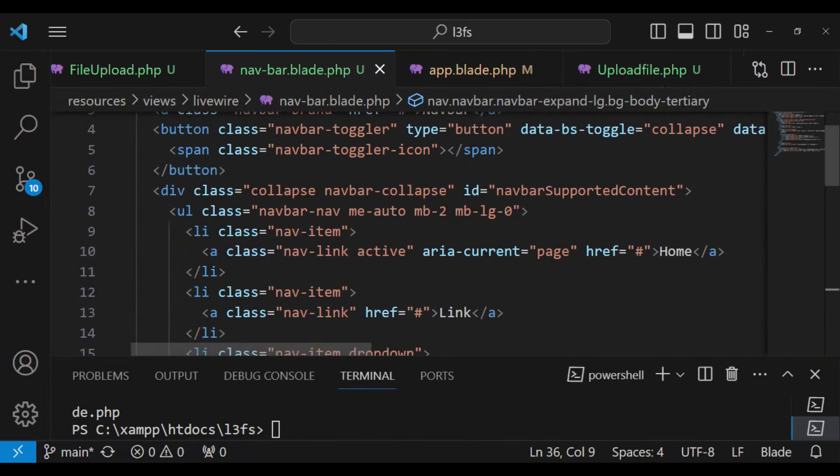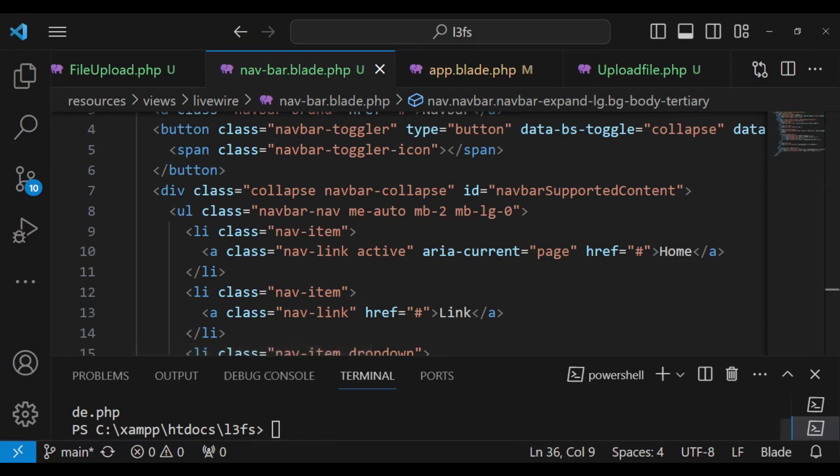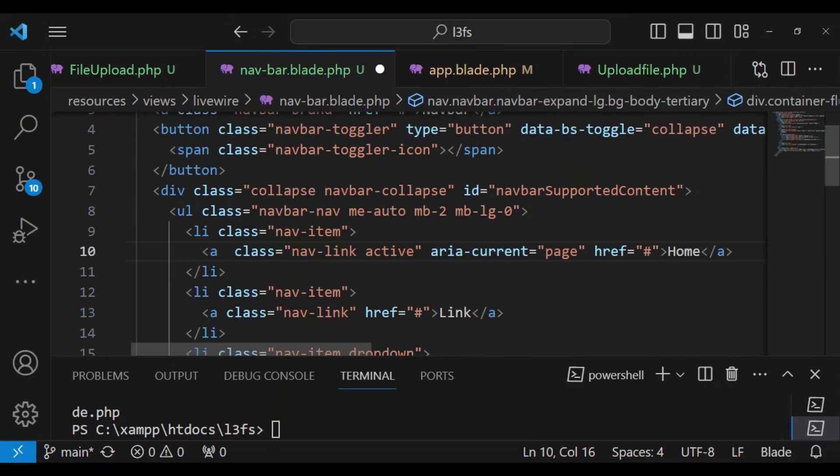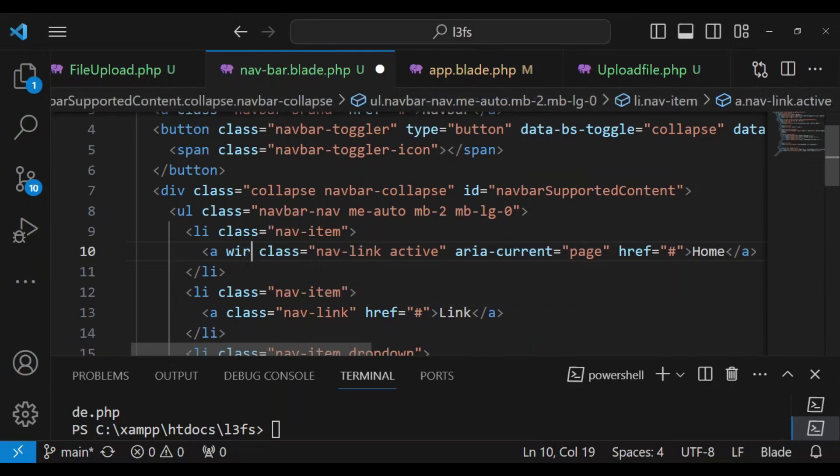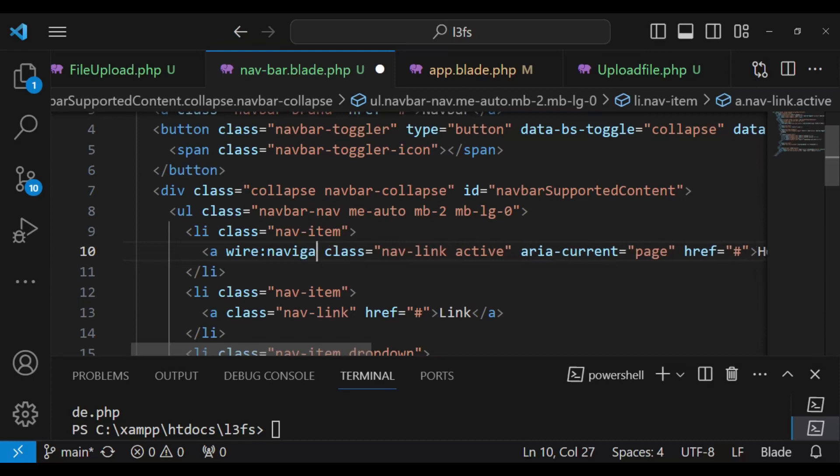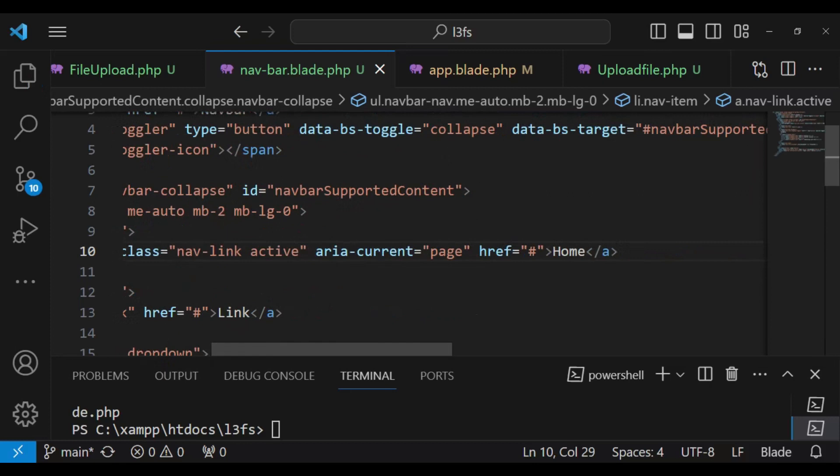But as you can see, we are having this one that has been set to navlink active. When we look at our navlink, in this case, you can see home is a little bit different from the others. So let us see how we can be able to give it some livewire functionality. So the first thing I want us to do is wire:navigate. And whenever you have this on a link, then whatever happens is that this link that we are talking about will have some sort of SPA feel when it is clicked on.